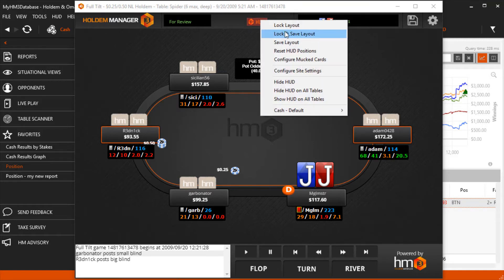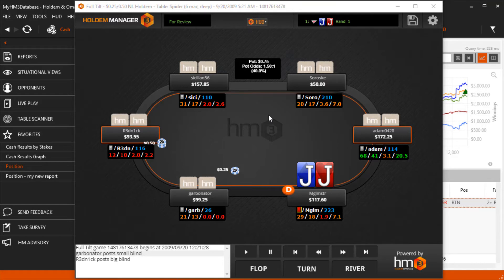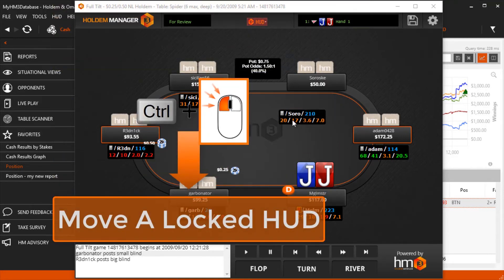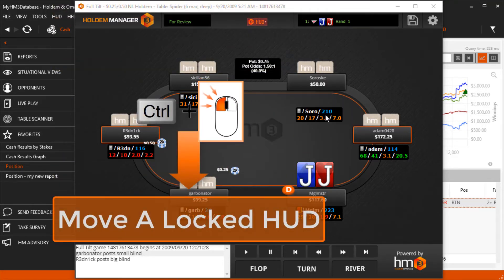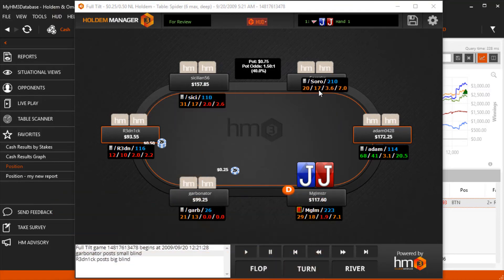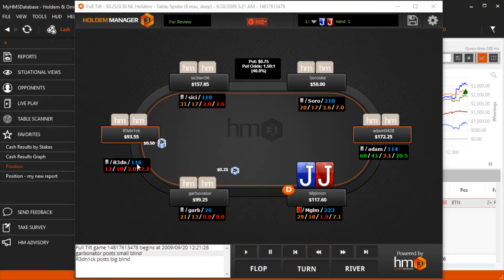A quick tip: if your HUD is locked, you can press CTRL plus left click to move the HUD element if you need to move it quickly to see something behind it. This will not save the HUD location.